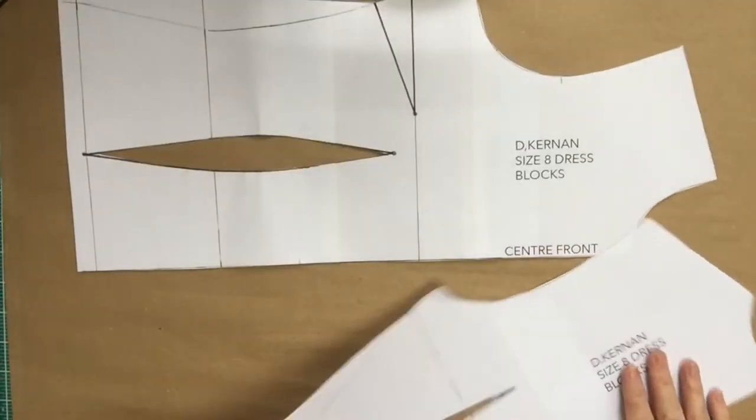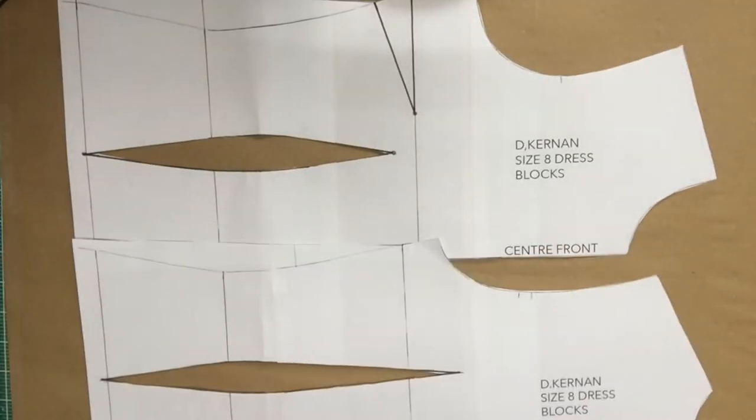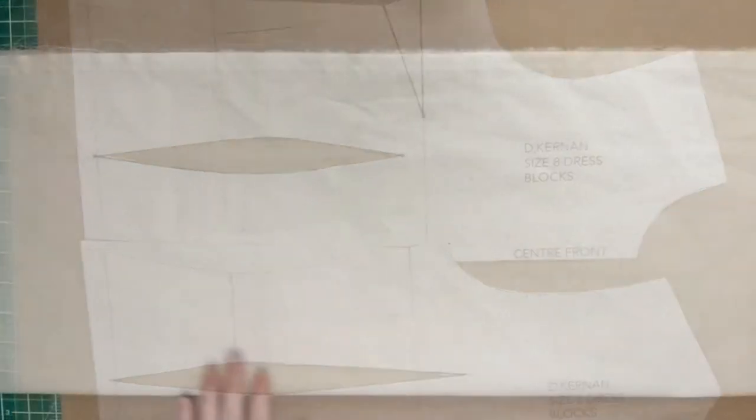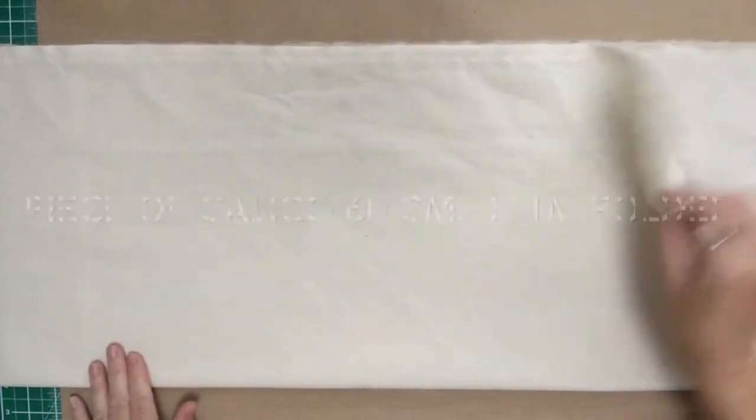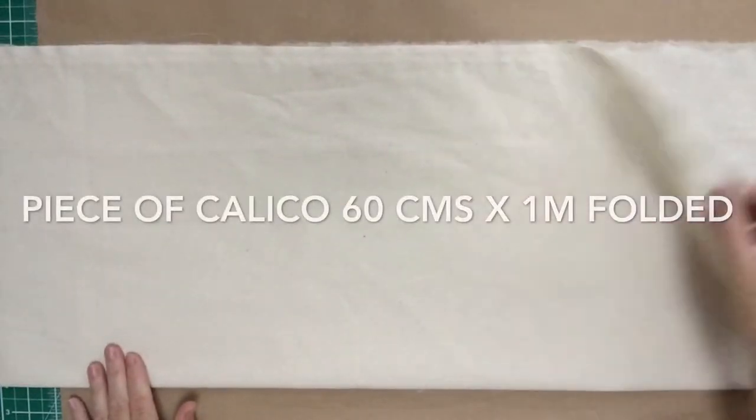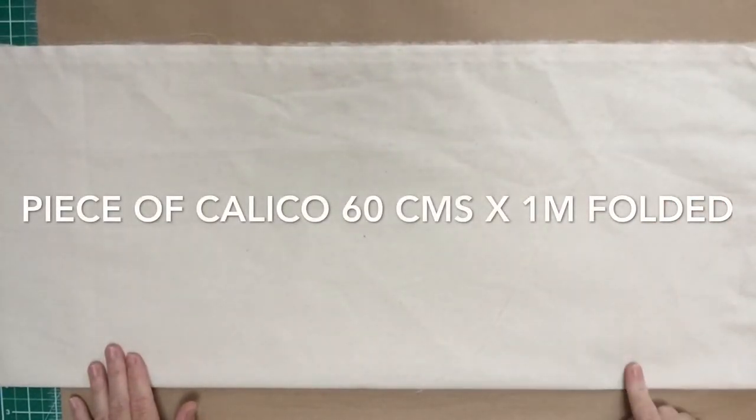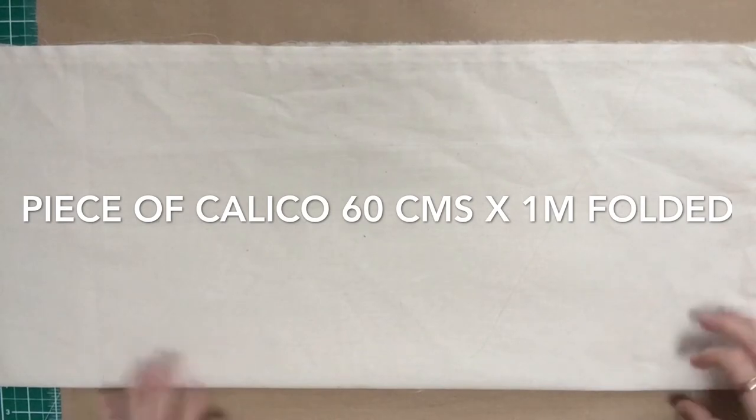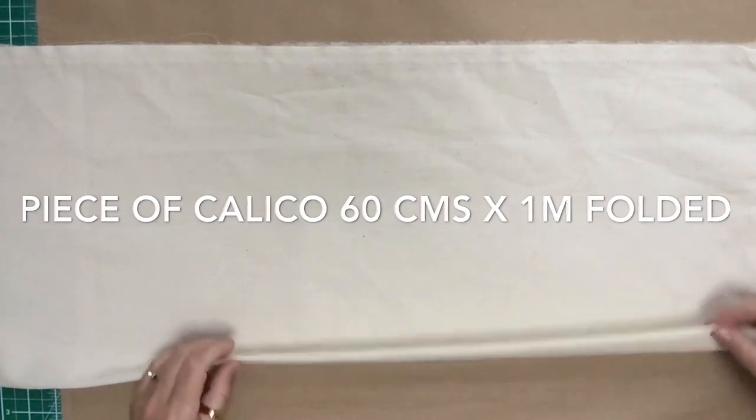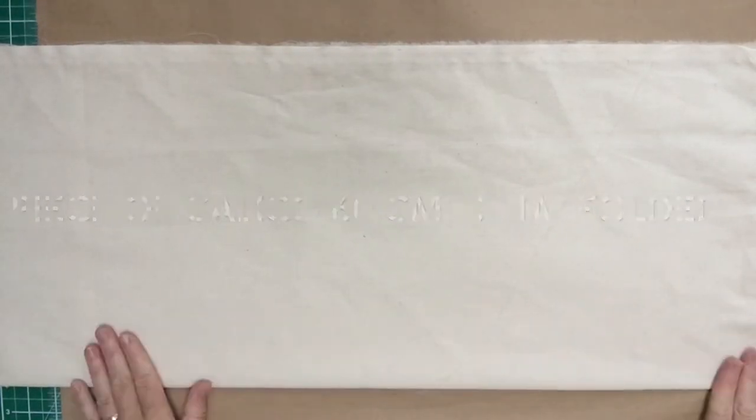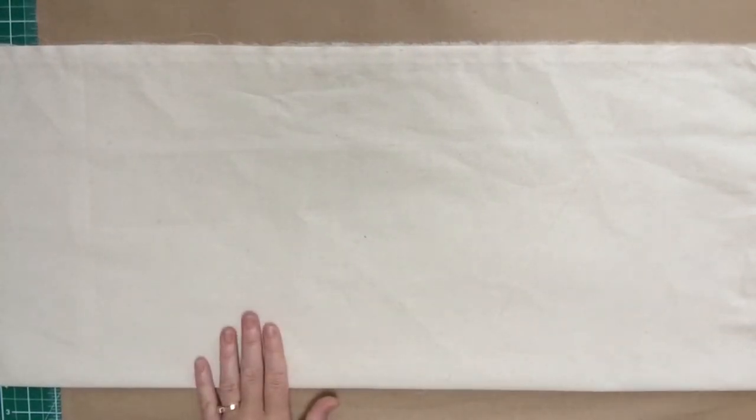Okay, so that's our front and back blocks all ready to go now. So now I need to cut them out. I'm going to get a piece of calico 60 centimeters by one meter. I'm going to put it on the fold because we need to cut a pair.